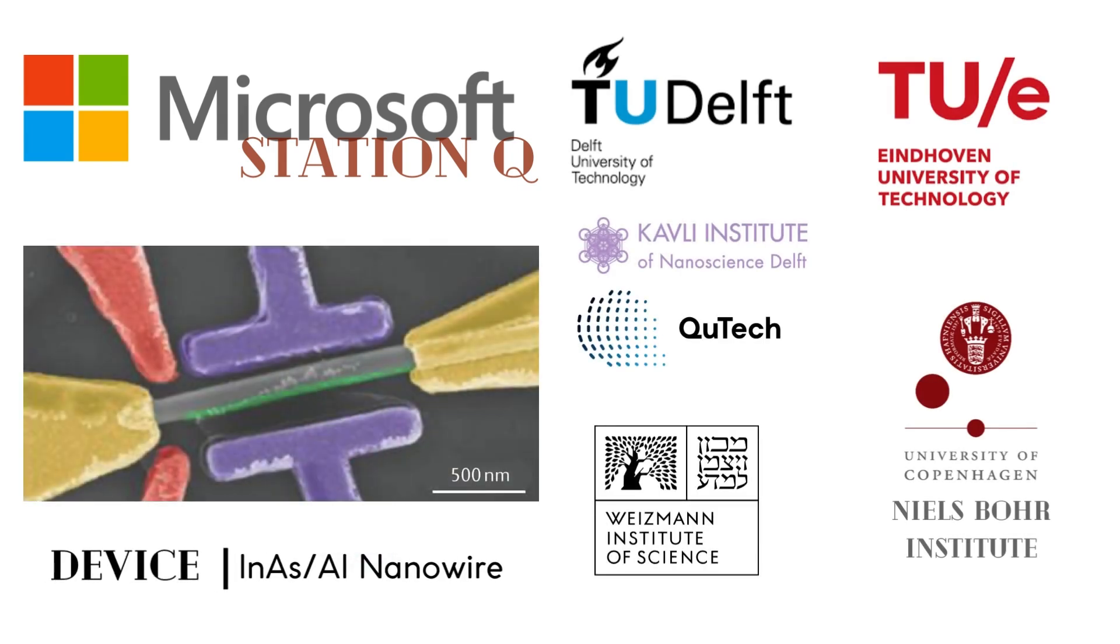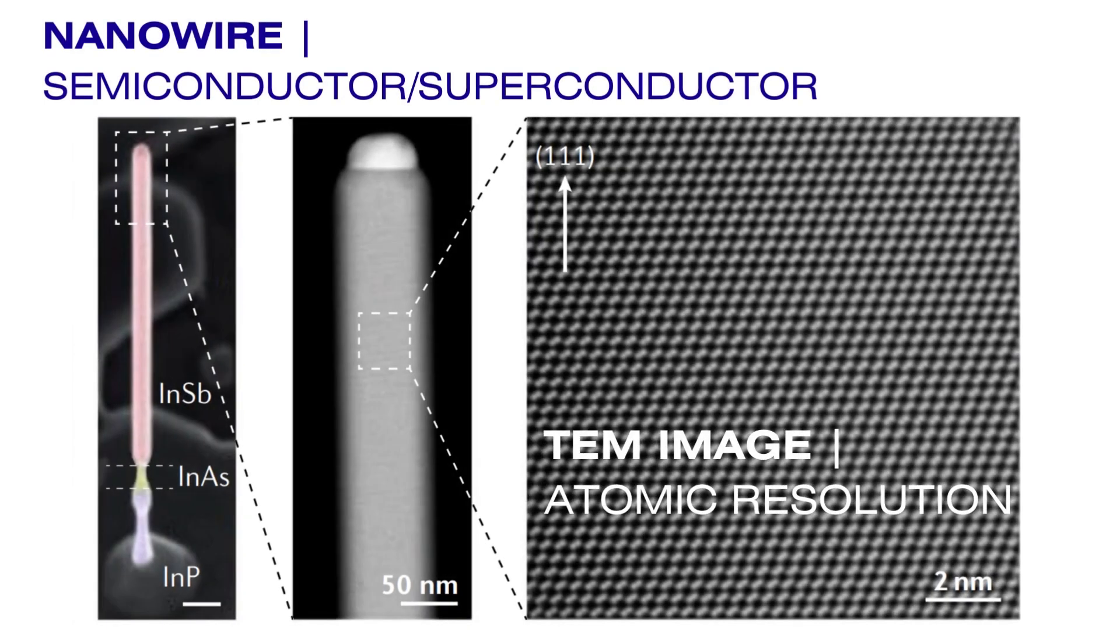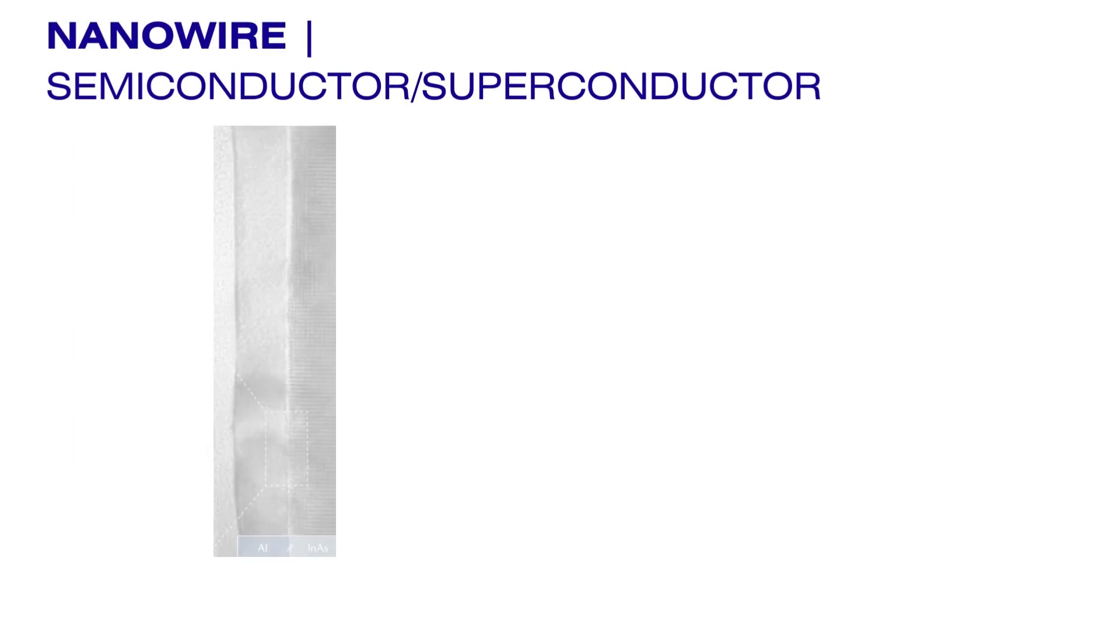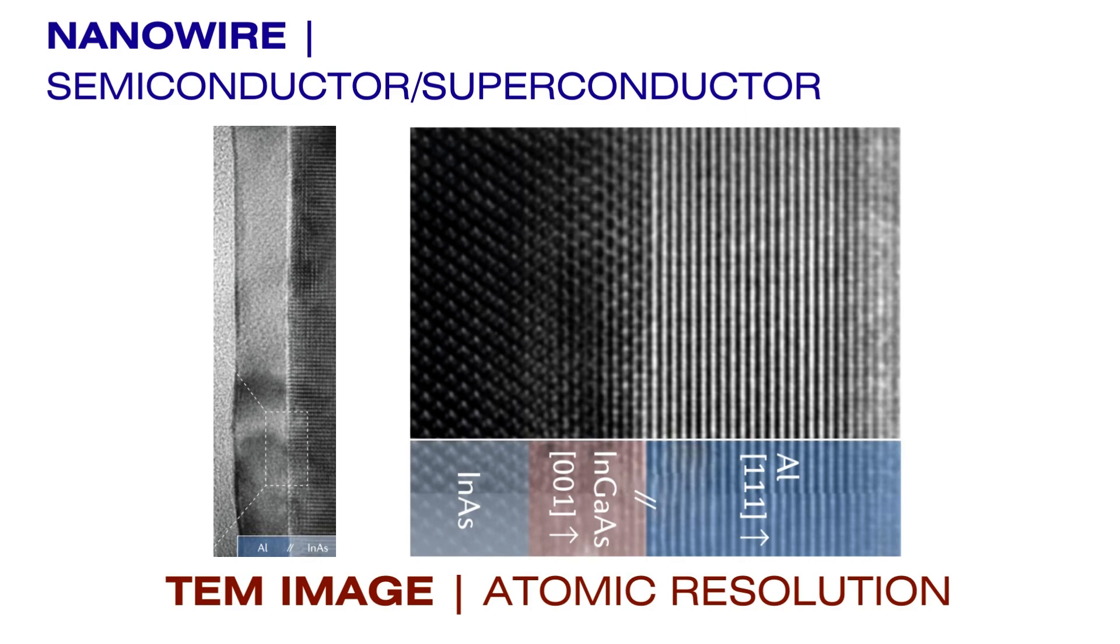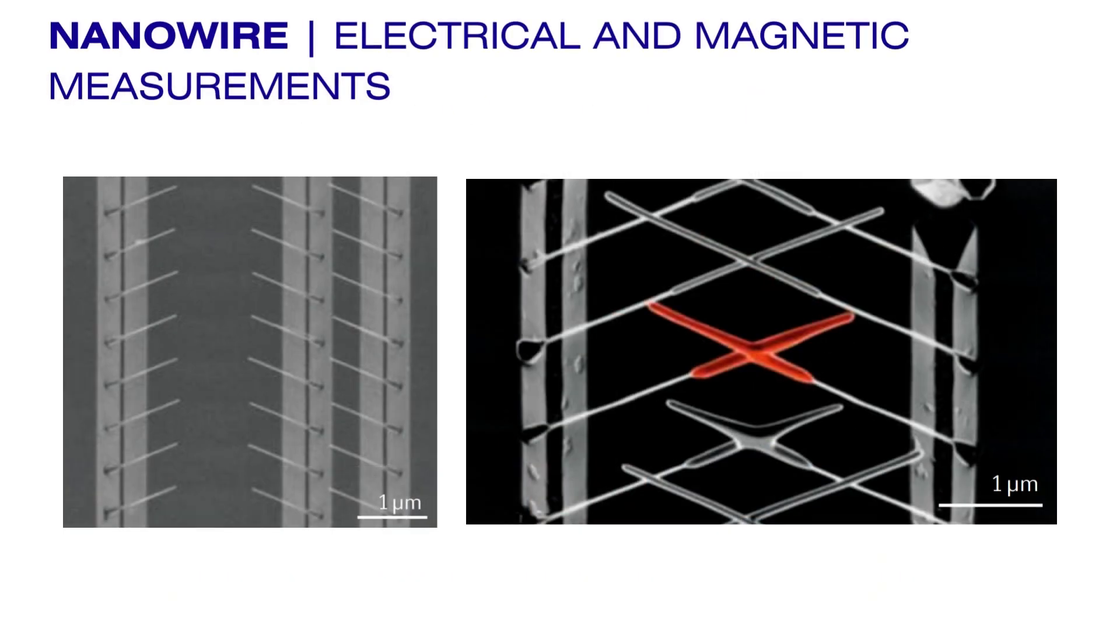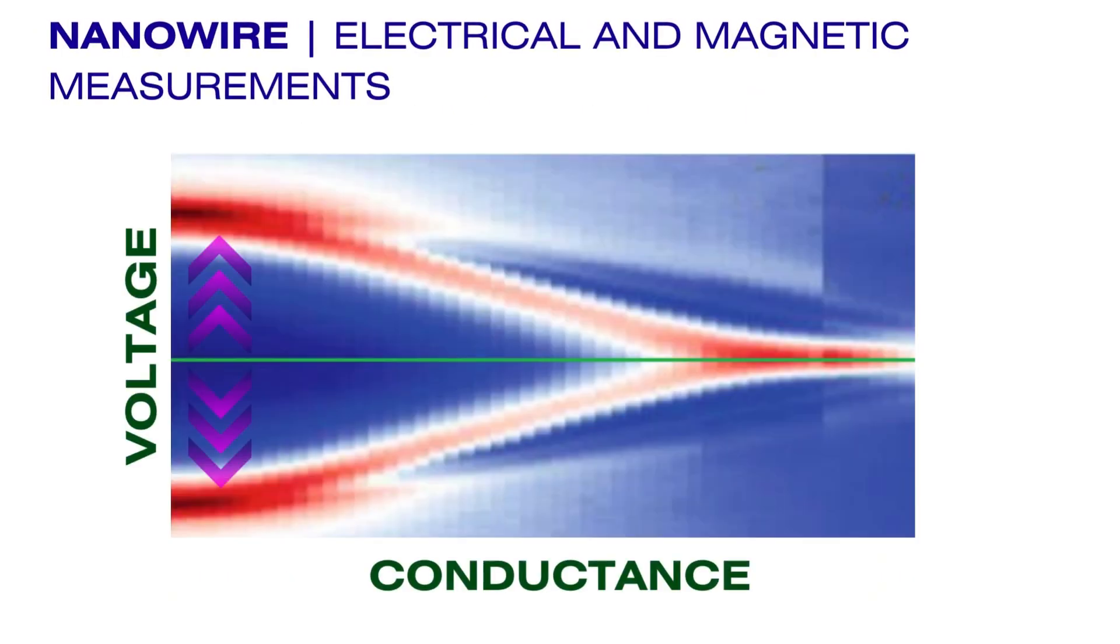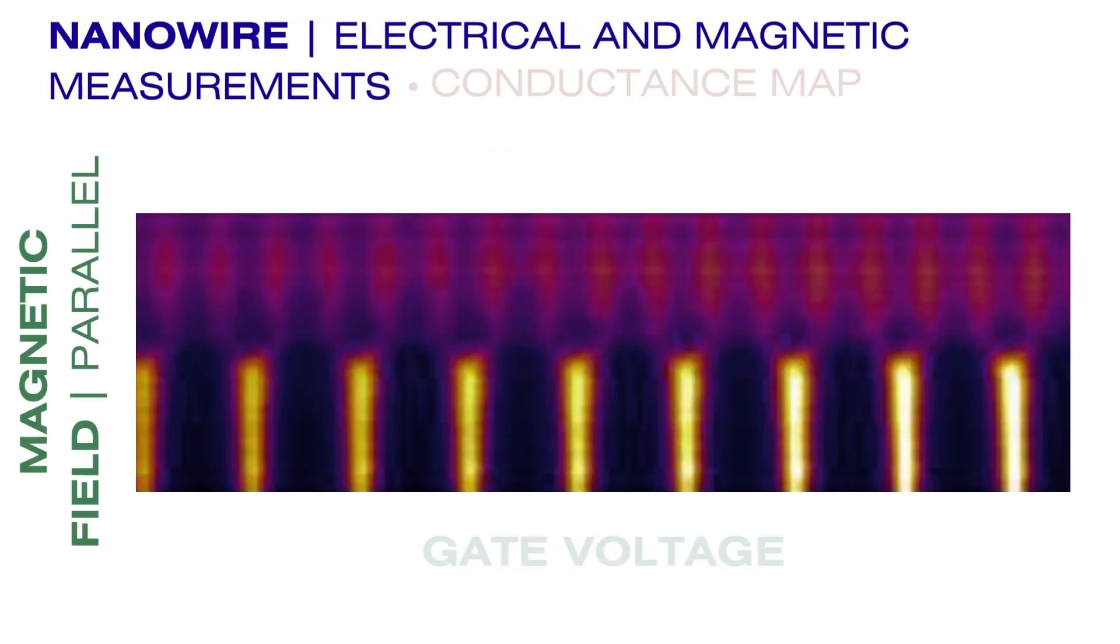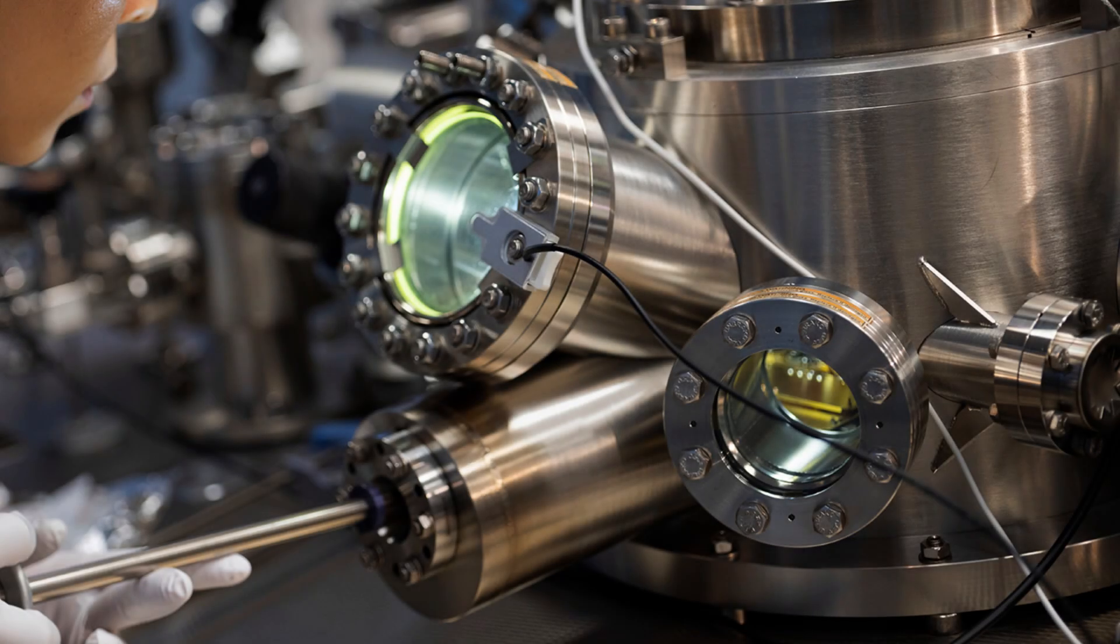Microsoft's team developed a process that merges semiconducting and superconducting materials as nanowires in an atomically precise way. Using specific magnetic fields and voltages, the devices can exhibit a topological phase with a pair of Majorana Zero Modes and a measurable topological gap.